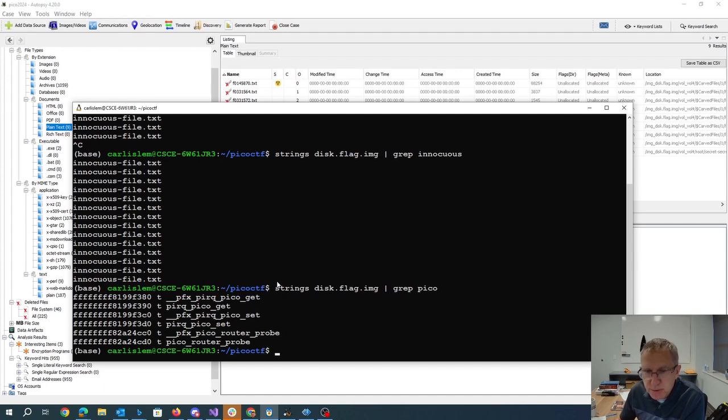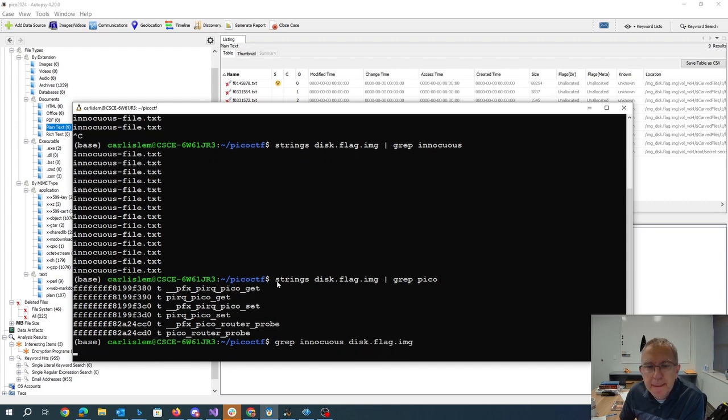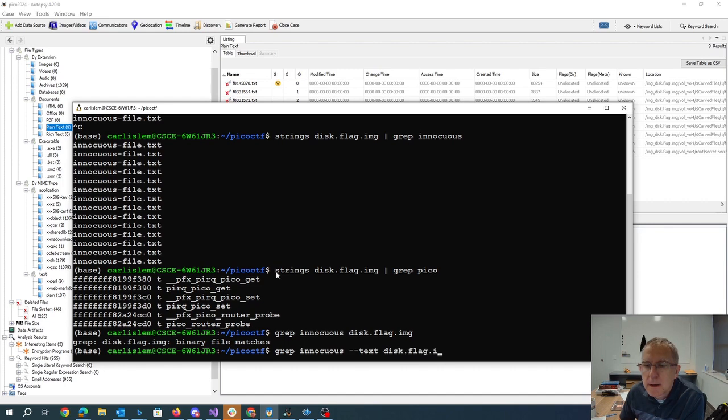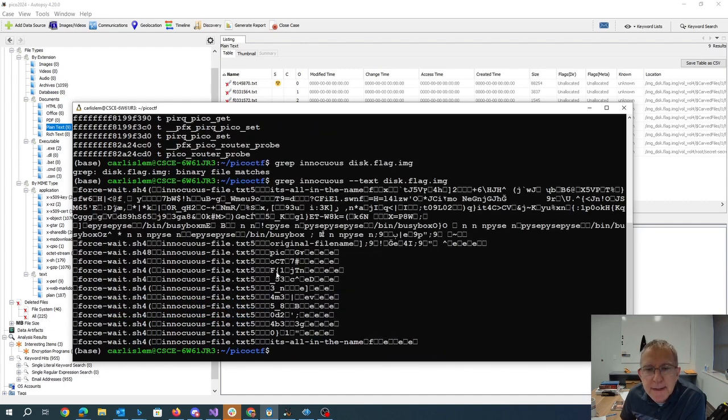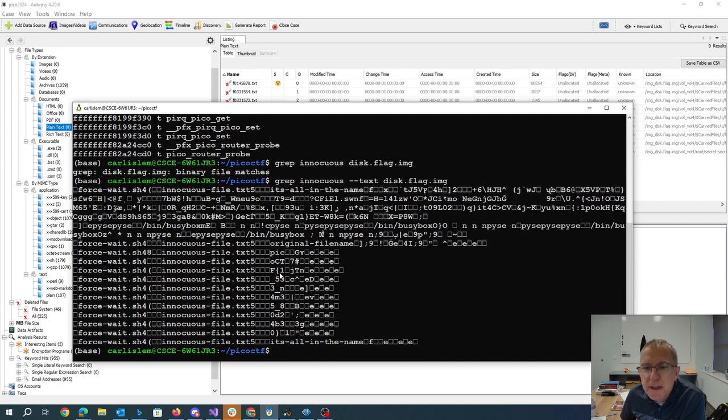So what we'll do here is we're just going to look for this innocuous in the file. Oh, it's a binary file. So grep. And then you can see here next to those innocuous file text, we have the flag built Pico ctf from that tailp slip curly brace all the way to the closing curly brace.